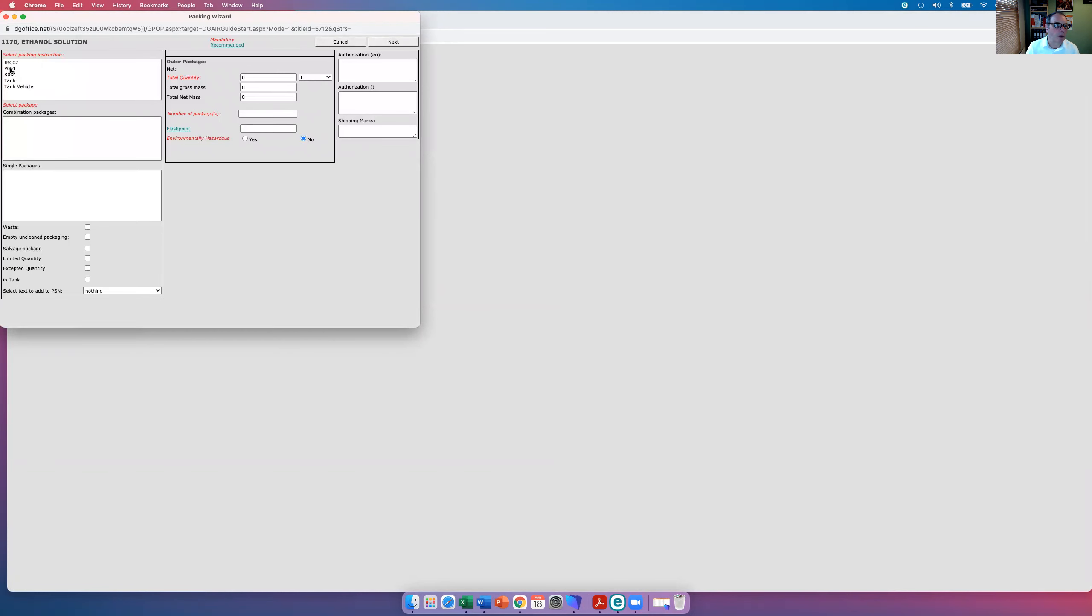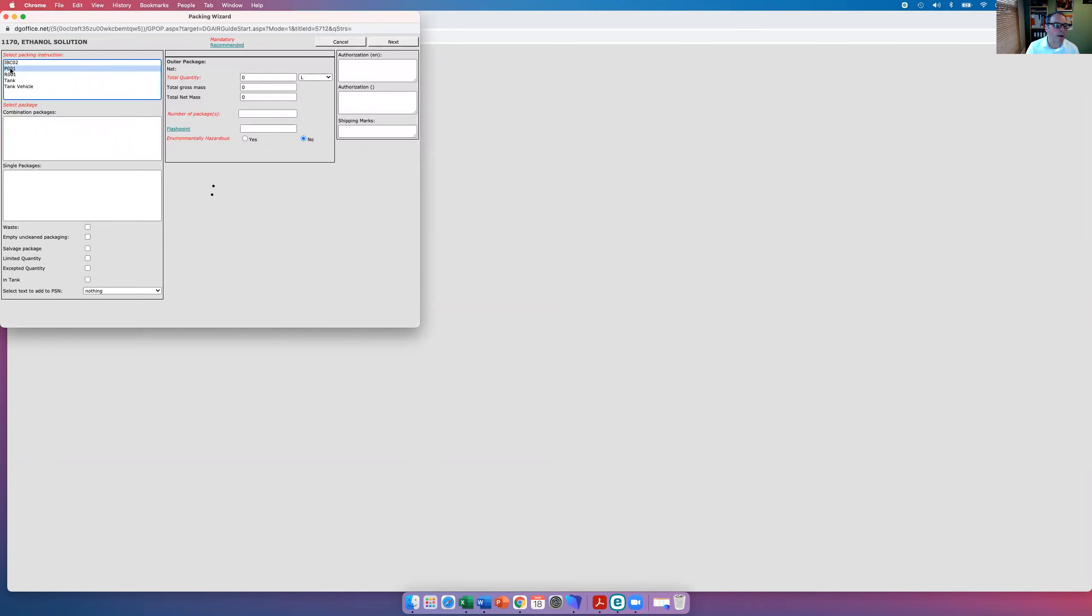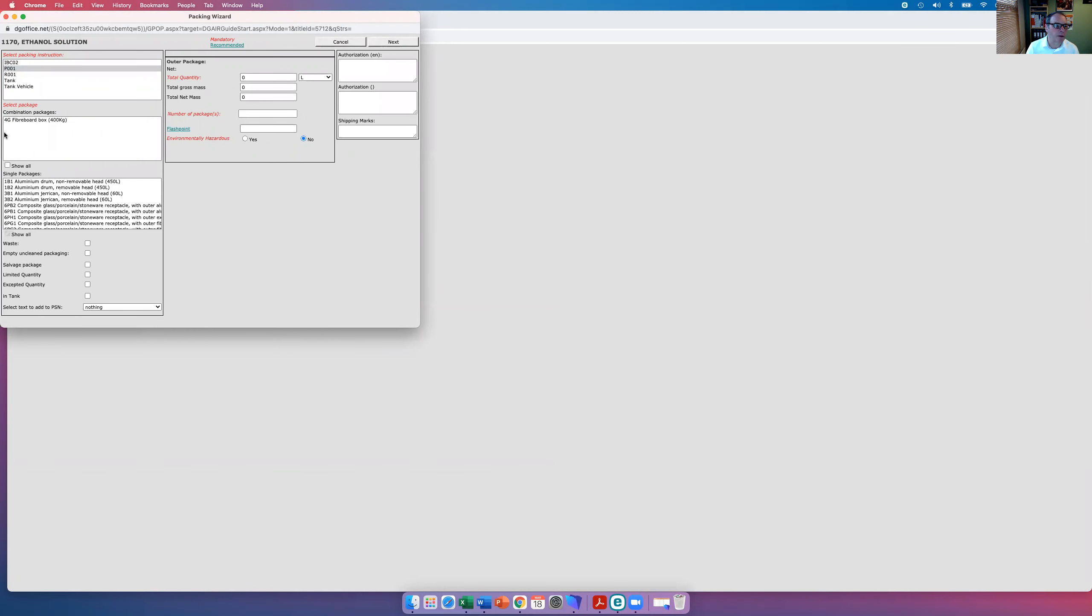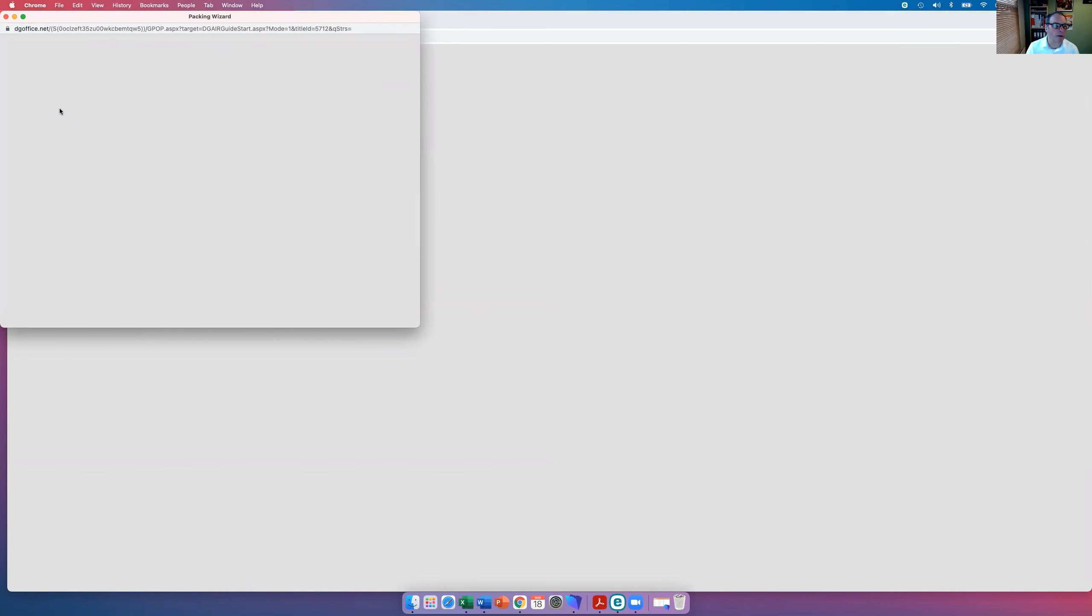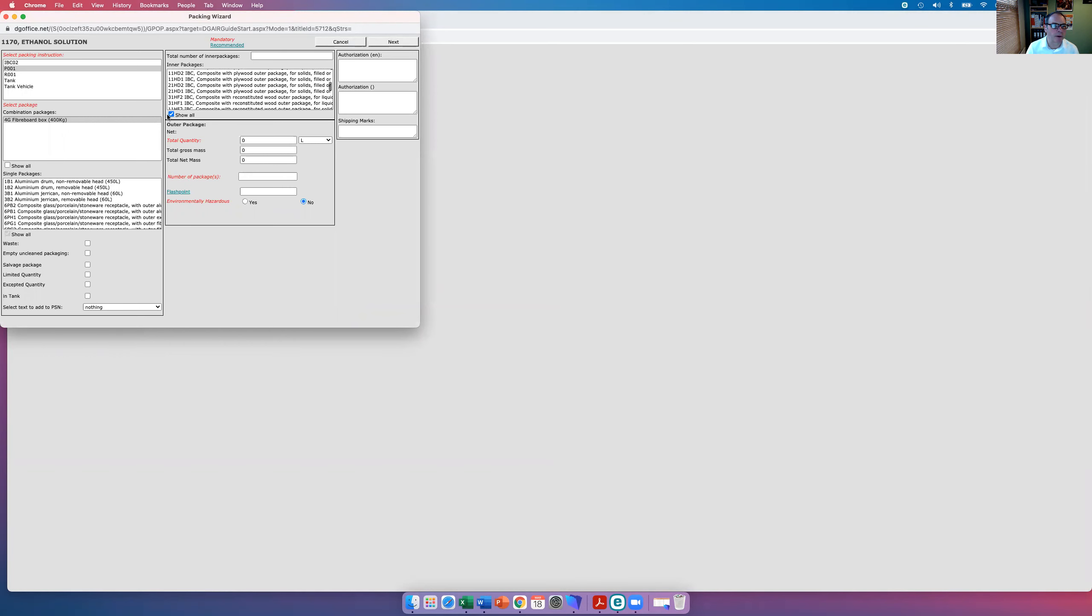Right, we're going with packing instruction number one. We're going to use a fiberboard box, we're going to have plastic bottles. You can show all these if you want, a whole plethora of different lines, but for demonstration purposes I've just put the plastic bottles in here. We'll go with four of those.